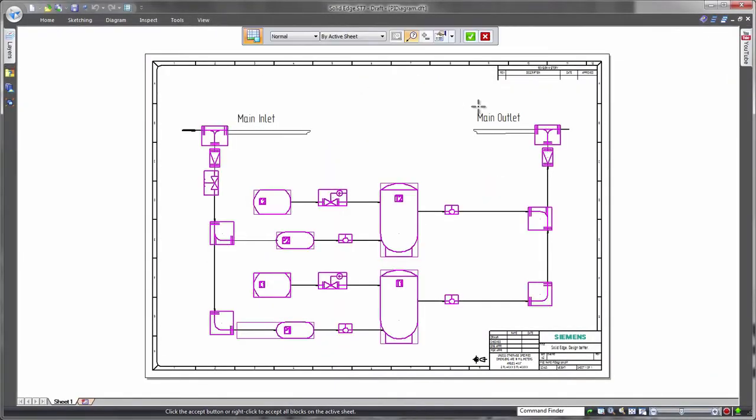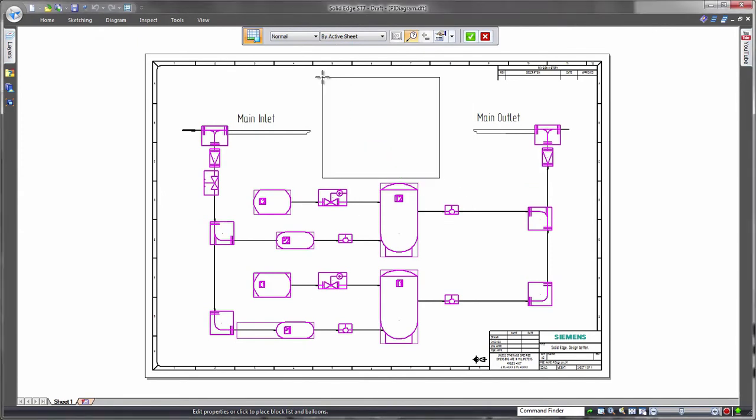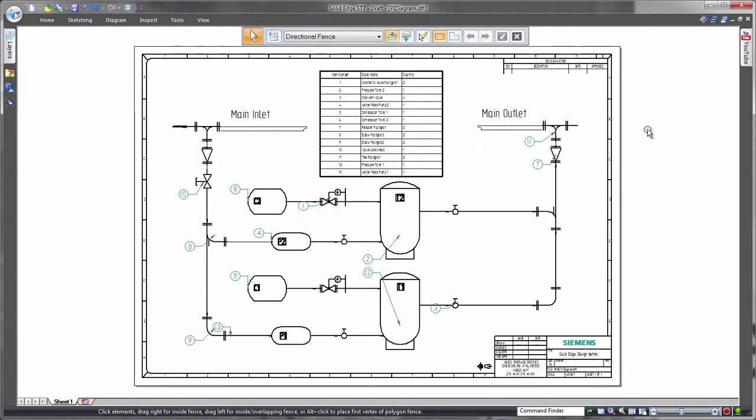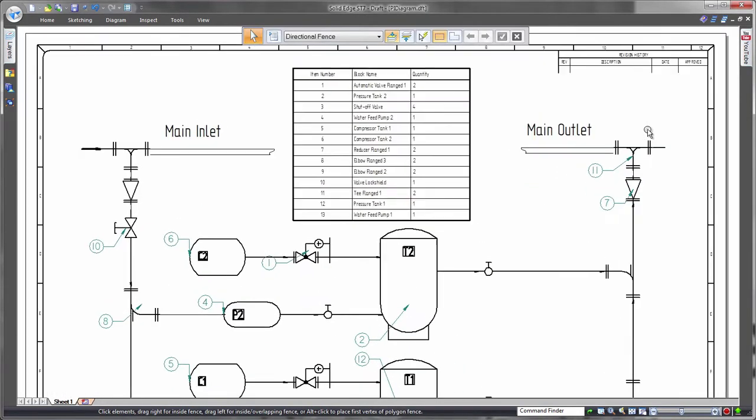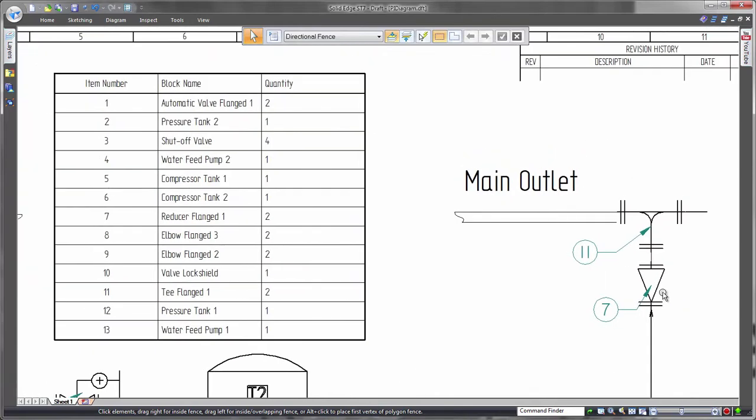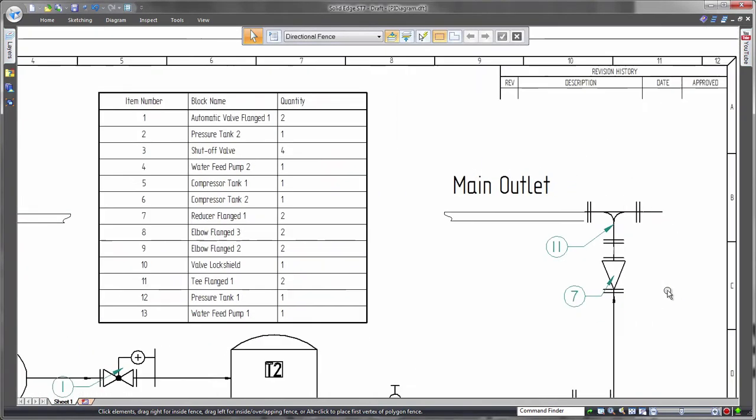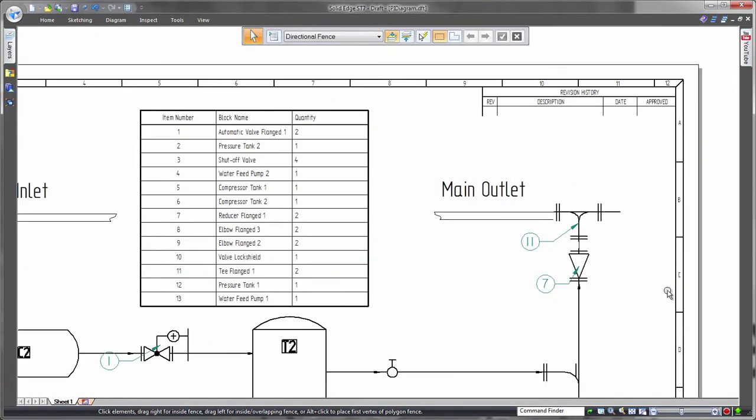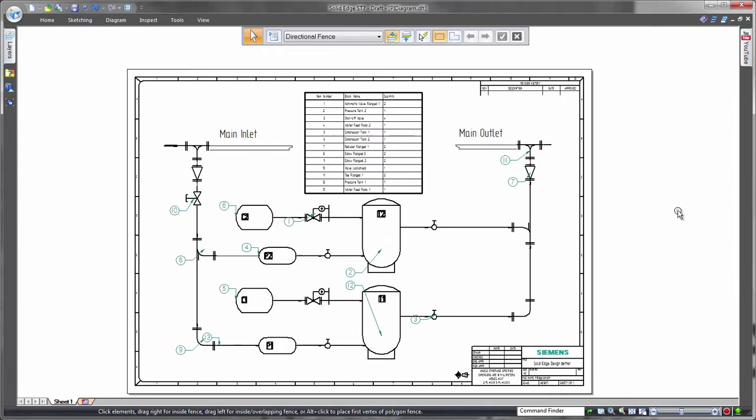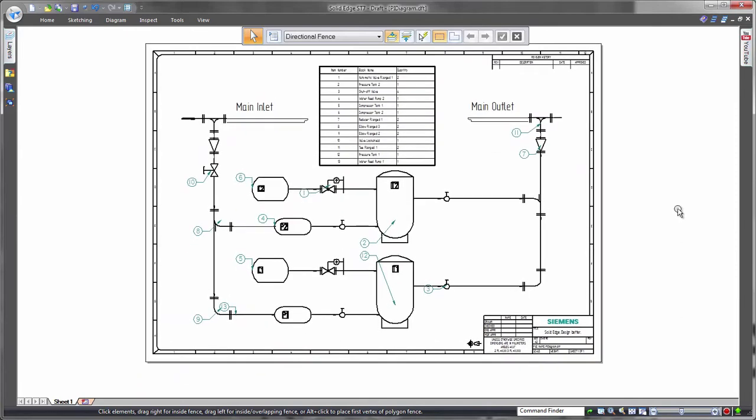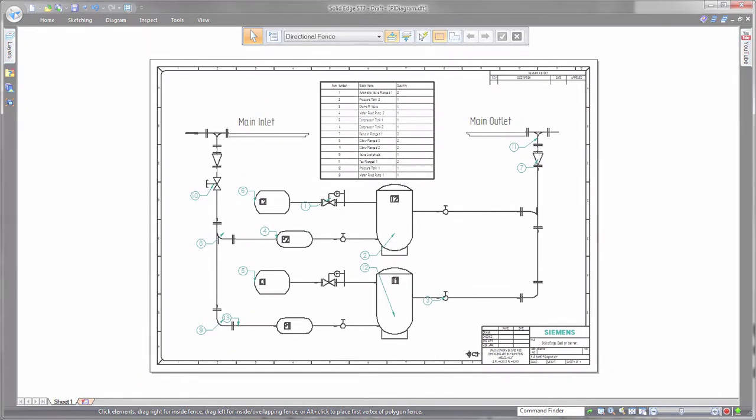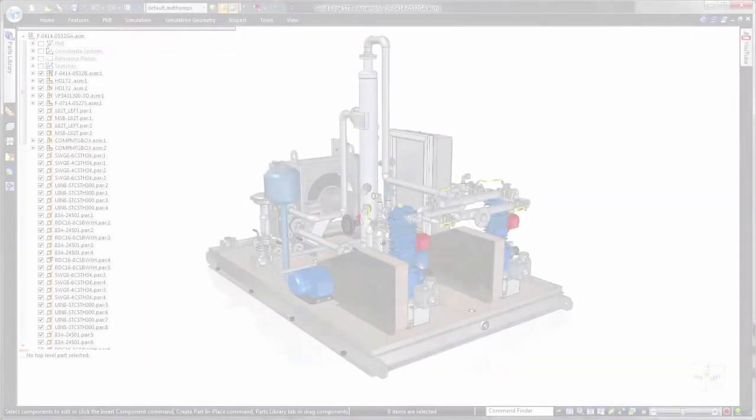In this demonstration, we'll complete the design of a vapor recovery system. First, we'll place essential information on a 2D piping and instrumentation diagram. All of the pertinent system and component data can be reported with a block table, taking information from both native Solid Edge and imported blocks.